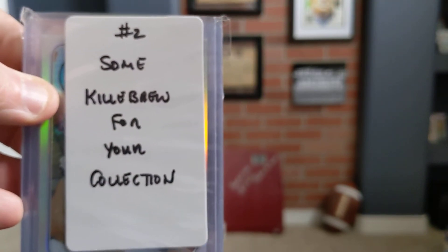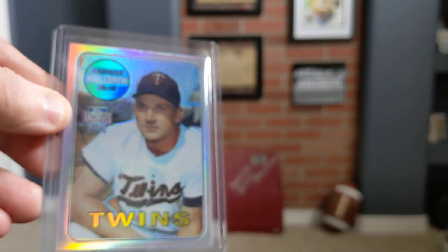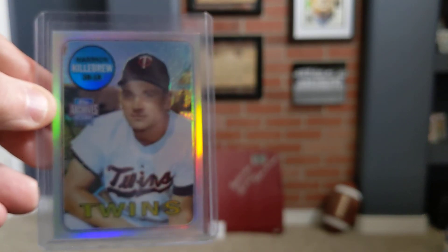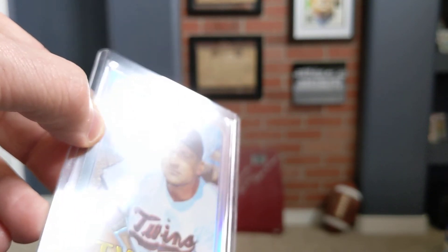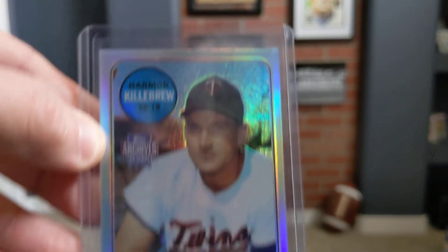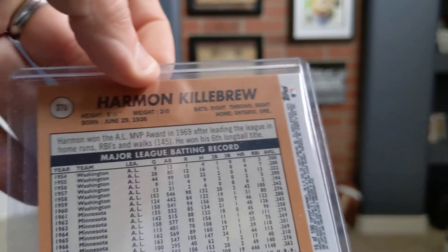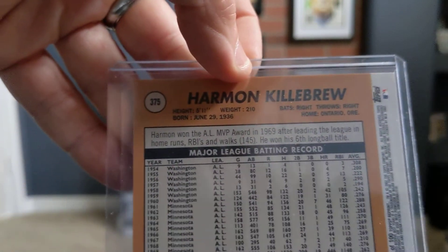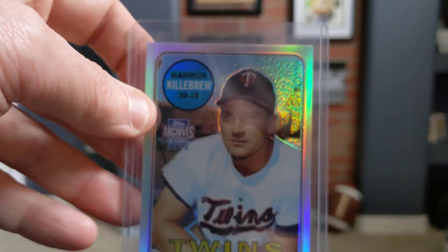And number four is some Killebrew cards for your collection. Yeah. Look at that. Hitting me in the sweet spot. So let's open this up. First off, we have an Archives. Look at that with the Shine Refractor. Love it. This is from 2002 Harmon Killebrew Archives Refractor. Love it. Thank you, sir.